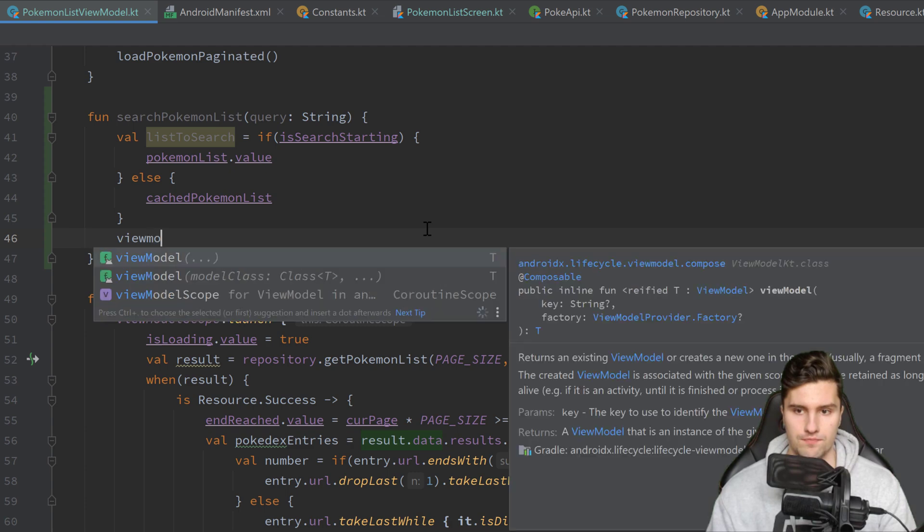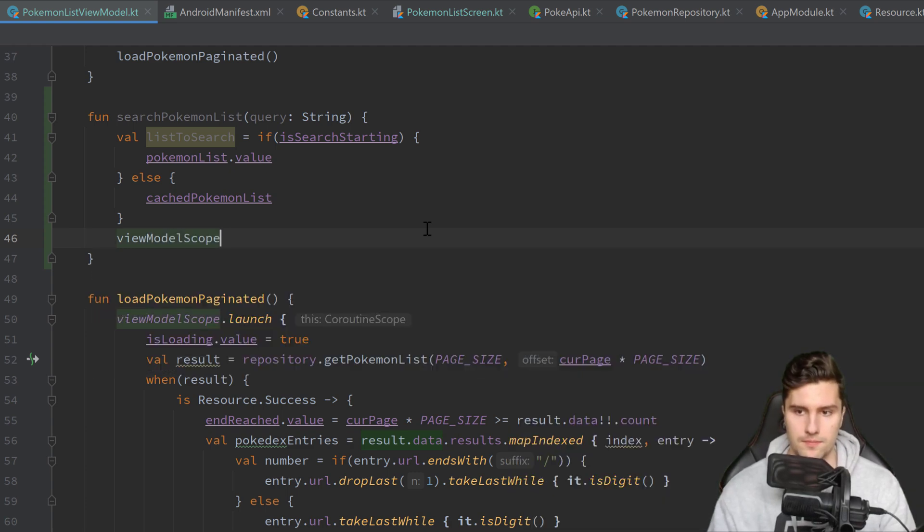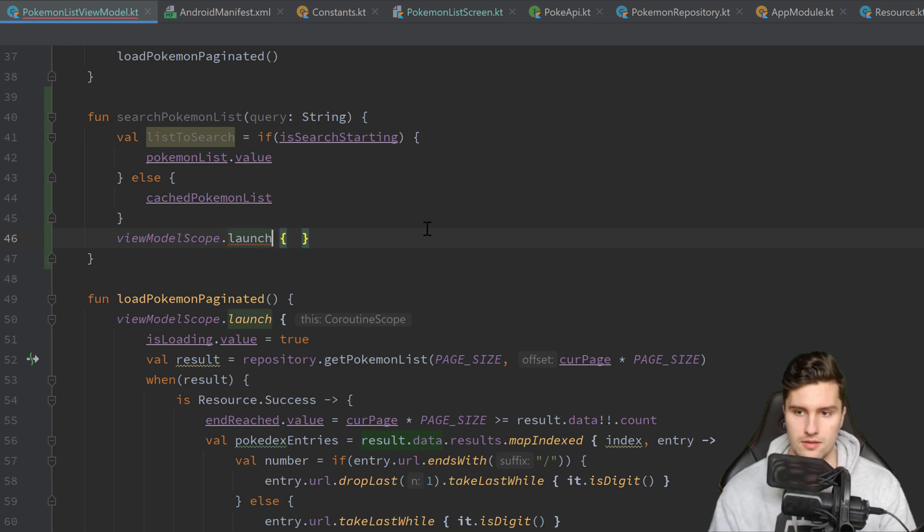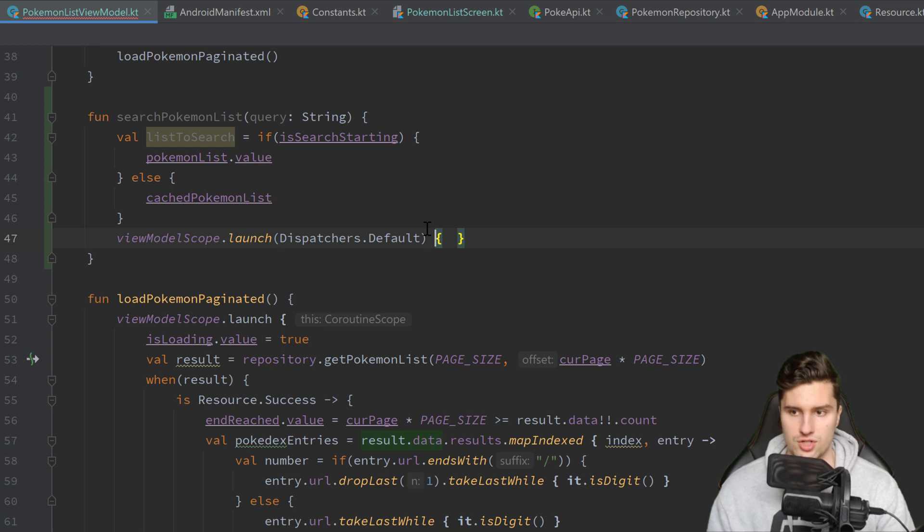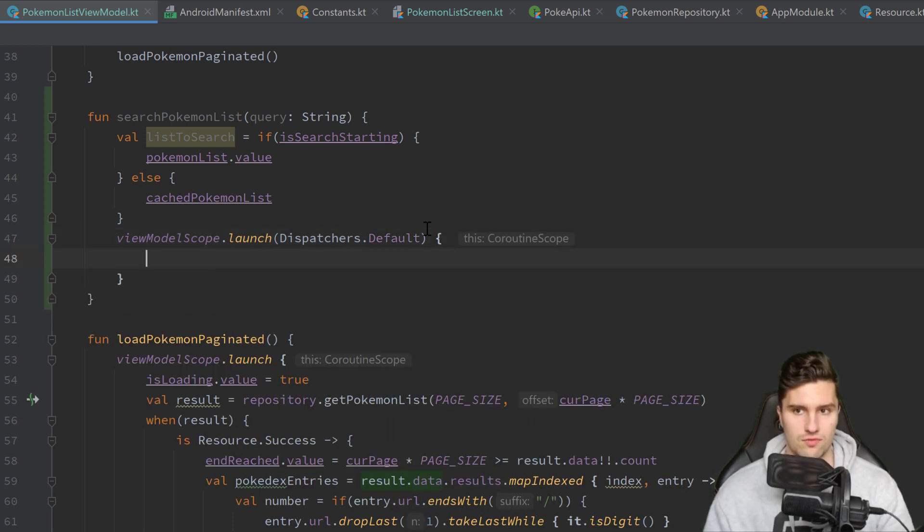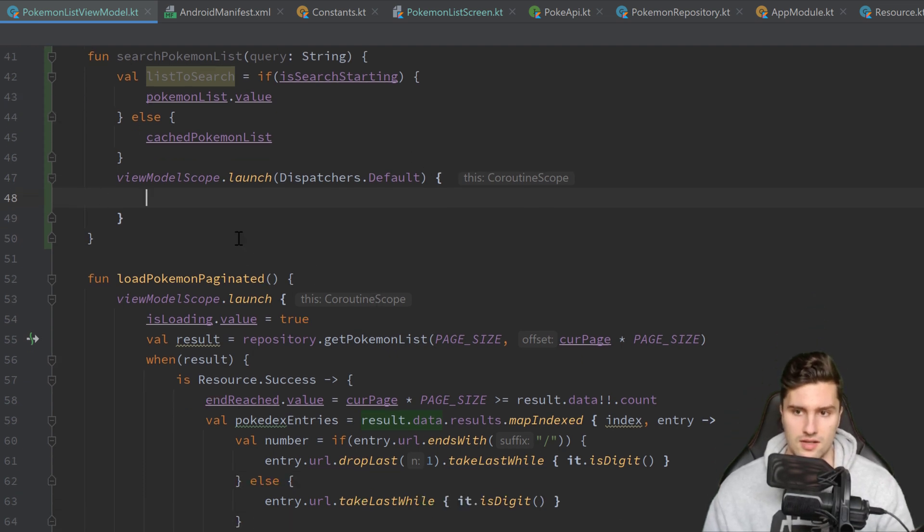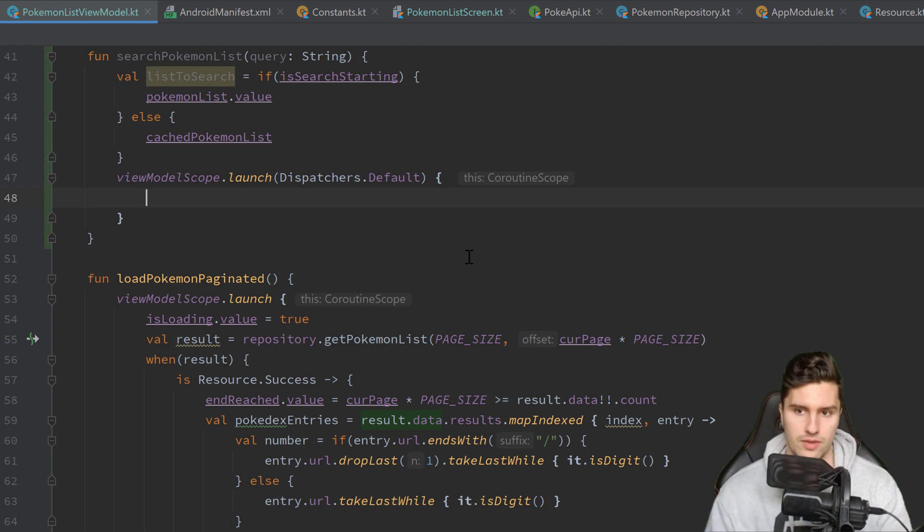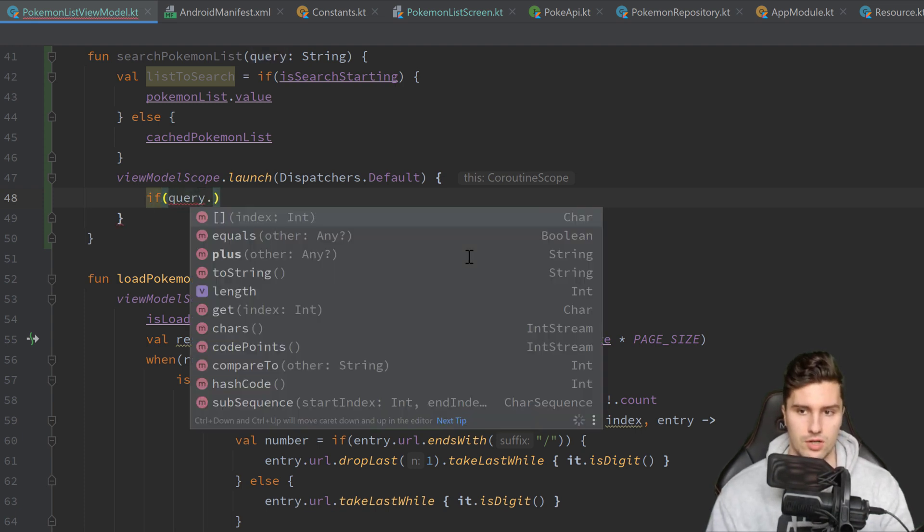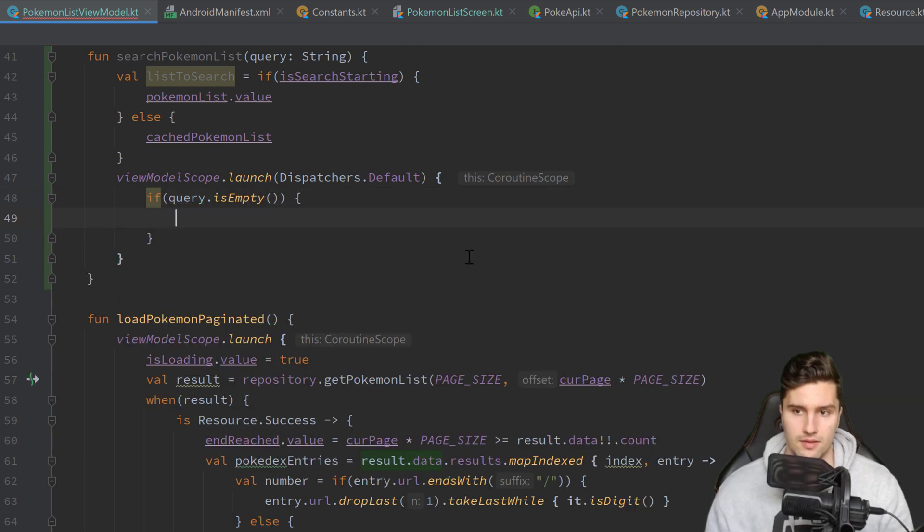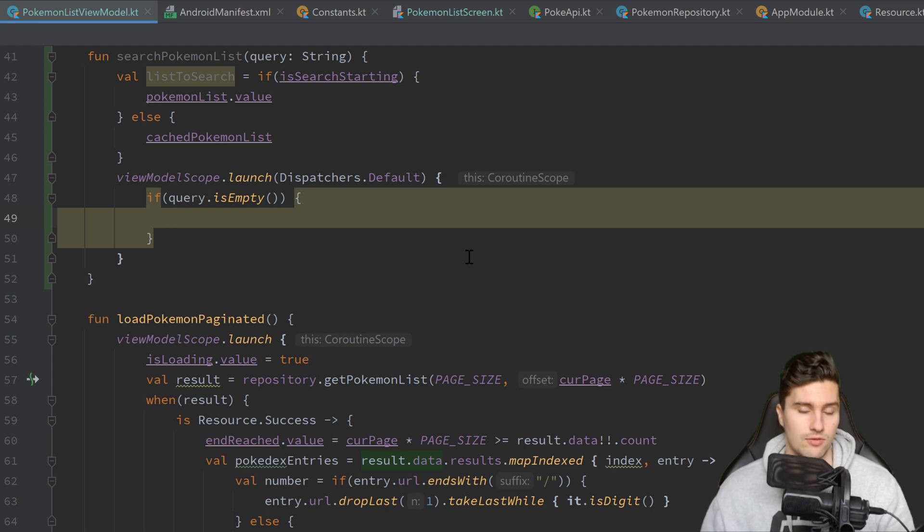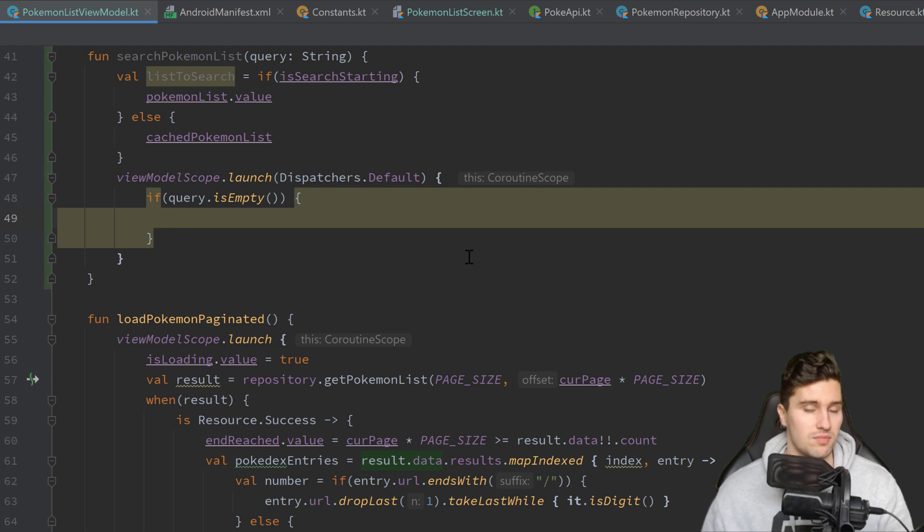And then I want to launch a coroutine in ViewModelScope in the default dispatcher. So the default dispatcher is just used for CPU operations that are just a little bit too much for the main thread. Because we search in a potentially long list. First of all I want to check what happens if our query is actually empty. That means we actually were searching something and then removed the text. So that now we are not searching anymore. And now we want to display the initial Pokémon list again.